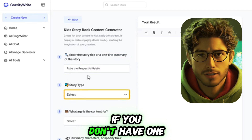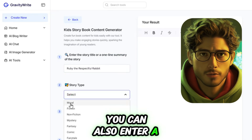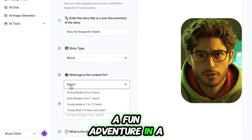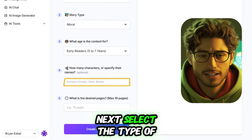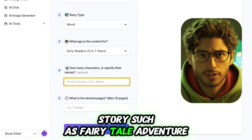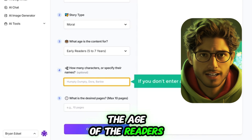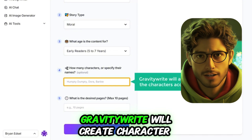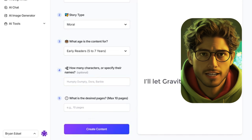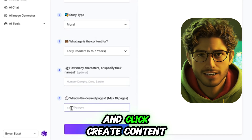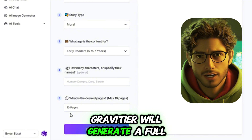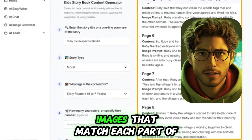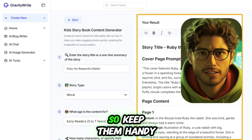Start by entering a title. If you don't have one in mind, you can also enter a brief description of the story idea you want — for example, a fun adventure in a magical forest. Next, select the type of story, such as fairy tale, adventure, or mystery, the age of the readers, and the number of characters. You can even name your characters, but if you leave it blank, Gravity R will create character names for you. Next, choose the number of pages, up to 10 for now, and click Create Content. Gravity R will generate a full story with prompts for each page. These prompts will guide us in creating images that match each part of the story, so keep them handy.